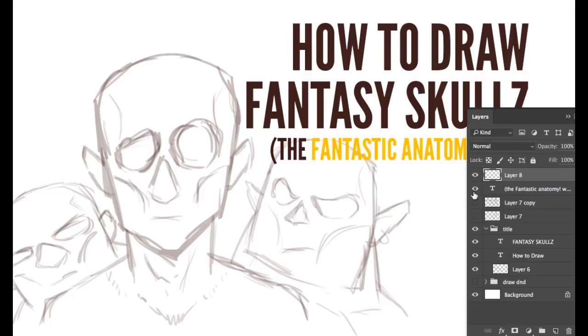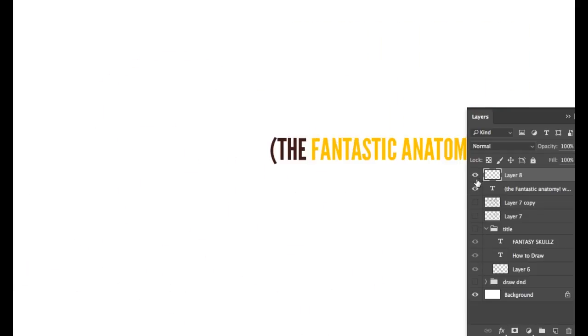I'm joined in the studio as usual by Mr. Muffin Blueberry, my faithful parakeet animal companion. So you'll hear him chirping in the background.